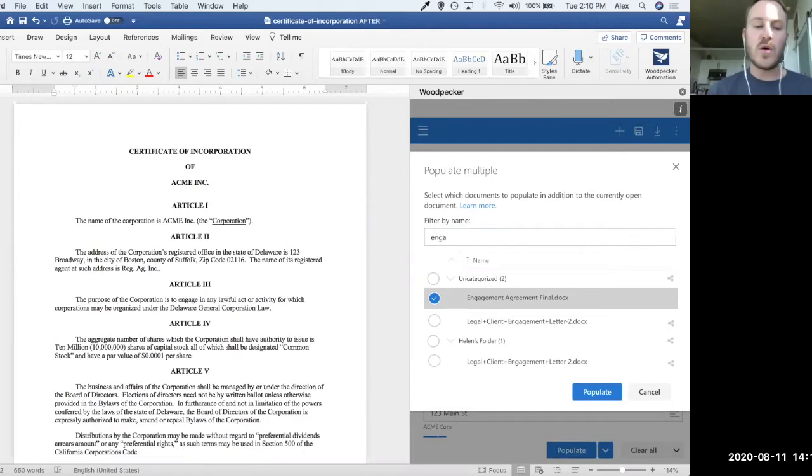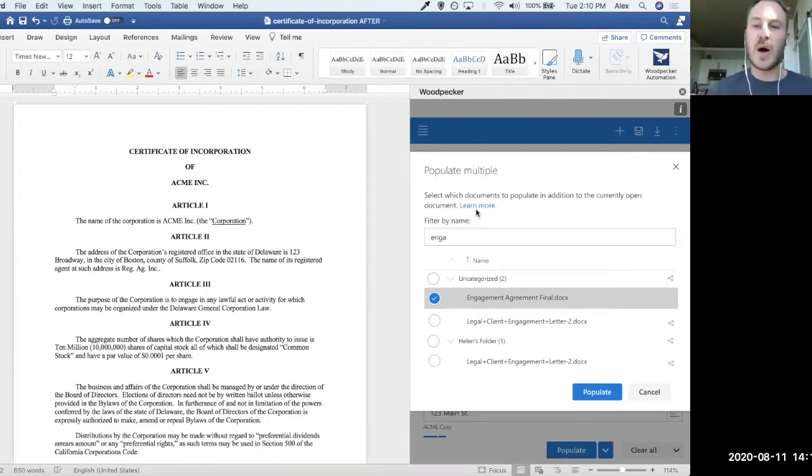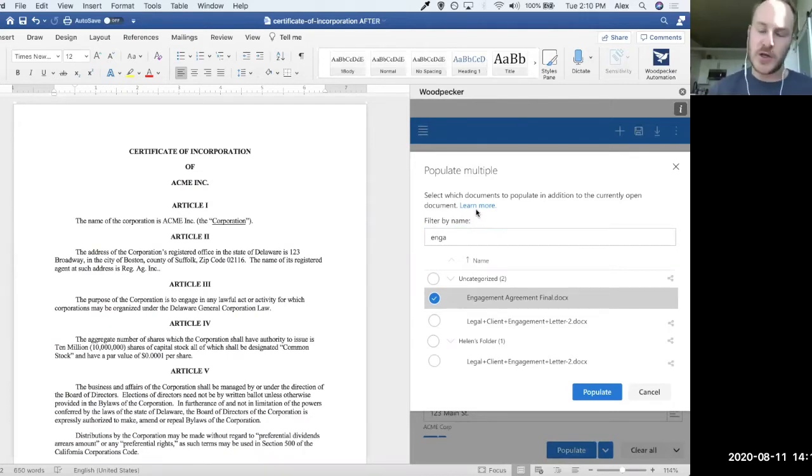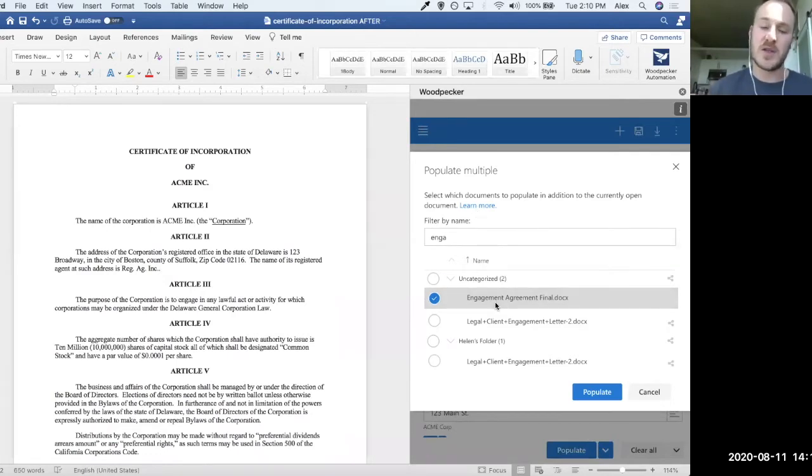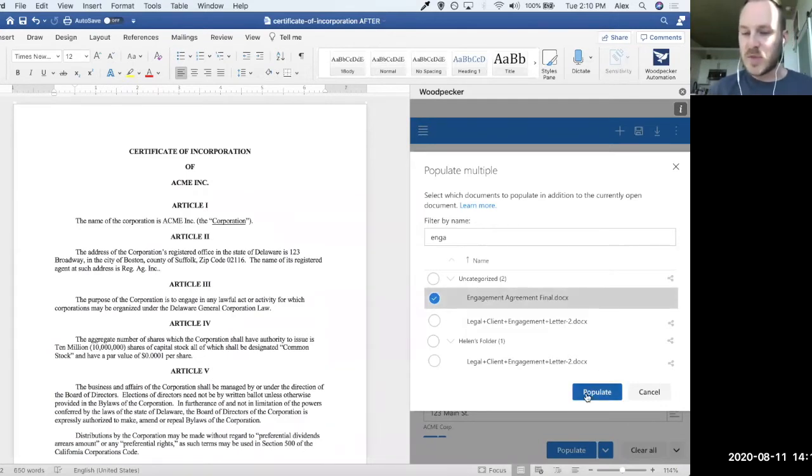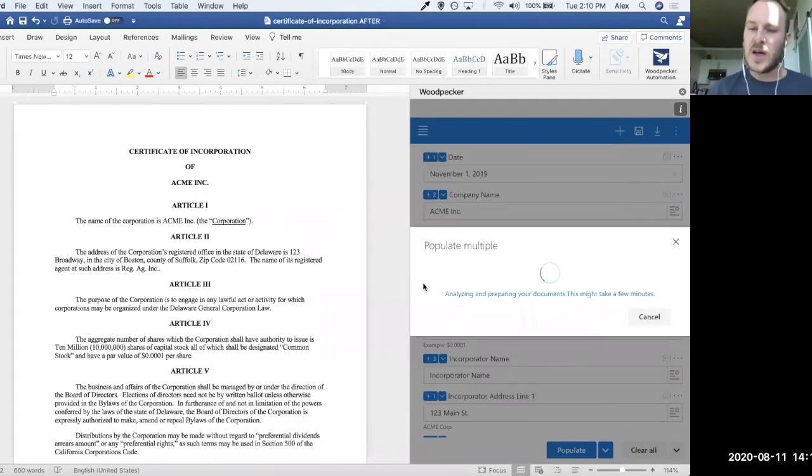Now, of course, the more documents that you select that you'd like to populate at the same time, the more time you're going to save, the more accuracy you're going to get. So this really scales linearly with the number of templates that you actually populate at the same time. So if I select the engagement agreement and populate,